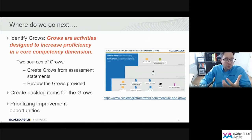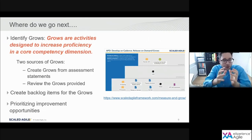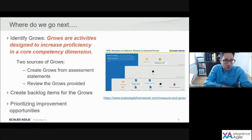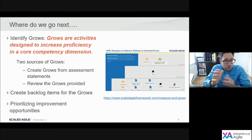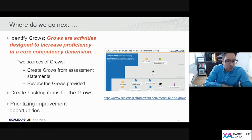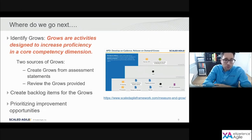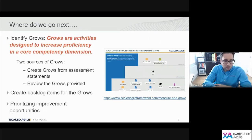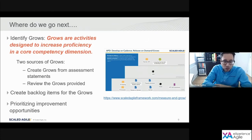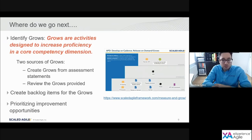Once we've got the data, we need to close the loop. The final step is to identify Grows. Grows is the shorthand we use to describe the activities that are going to increase proficiency in a particular core competency dimension. There are two sources: those that the organization themselves determine based on their deep domain knowledge from the low-scoring statements, and also a set of curated Grows — recommended activities that we've seen work well. Once you determine the Grows you want to take forward, we turn them into backlog items — stories or features — prioritize them, and focus on delivering the highest, most important work first.